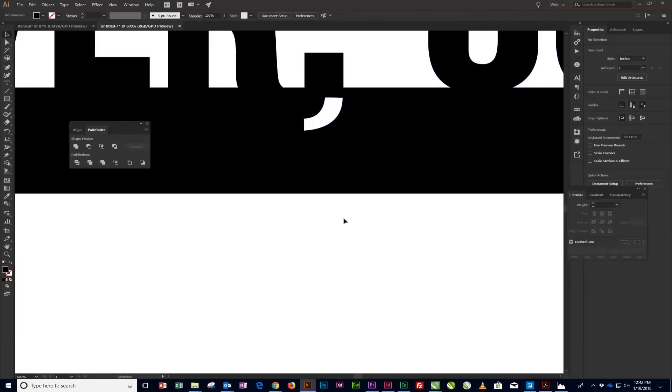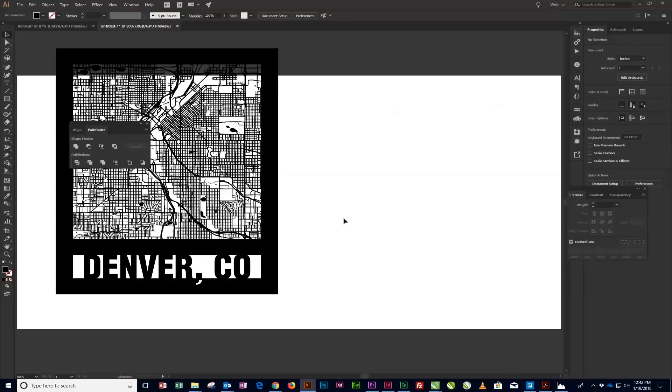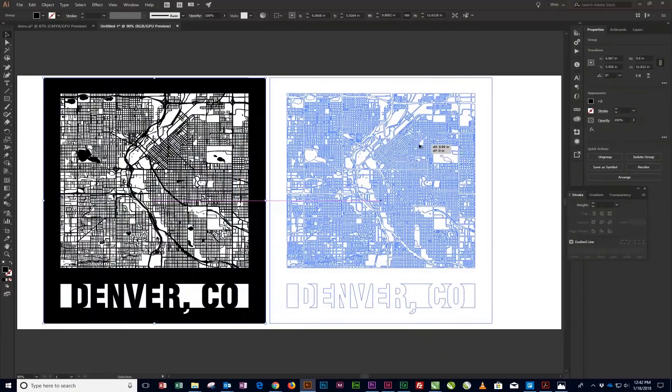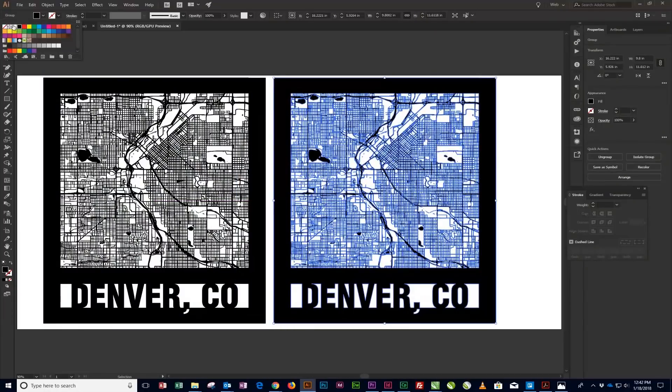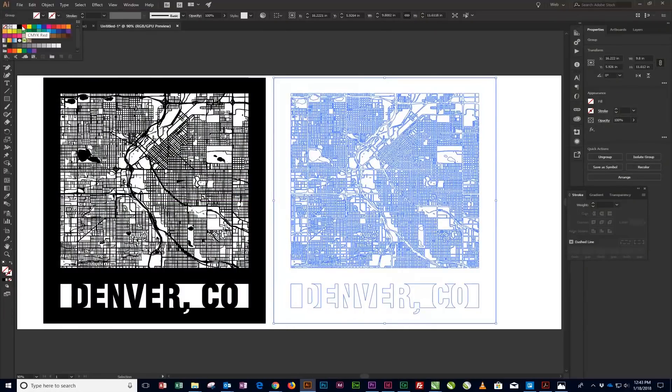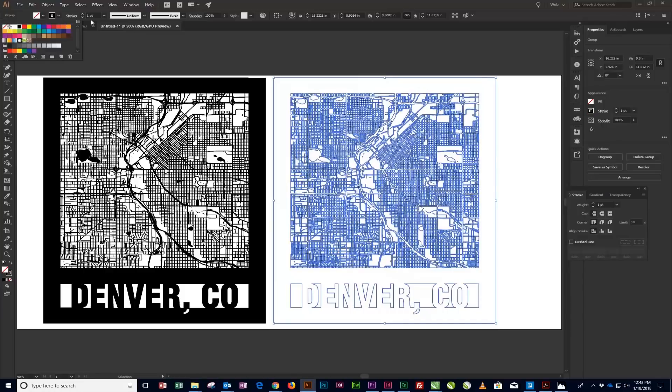At this point, if you'd like to engrave the artwork, you're finished. If you'd like to cut out a version of the map, change the Fill color to None, change the Stroke color to Black, then set the Stroke Weight to 0.001 inches for cutting with your Epilog laser system.